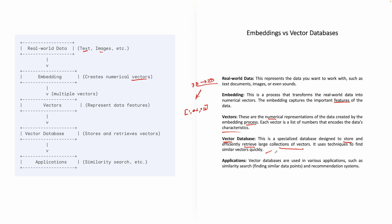So you're doing a similarity search, a man is to a woman, a king is to a queen. So you're doing something like a similarity search or a cat and a kitten, they are related.